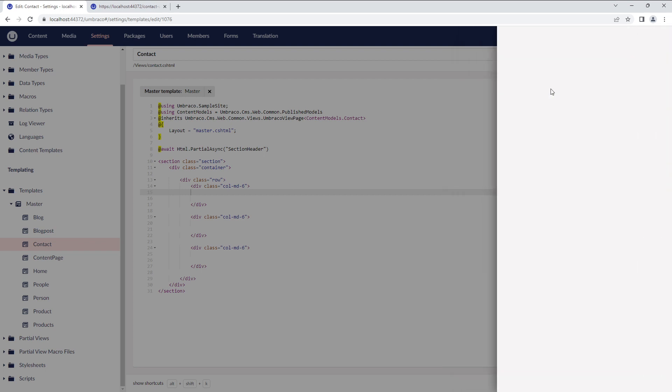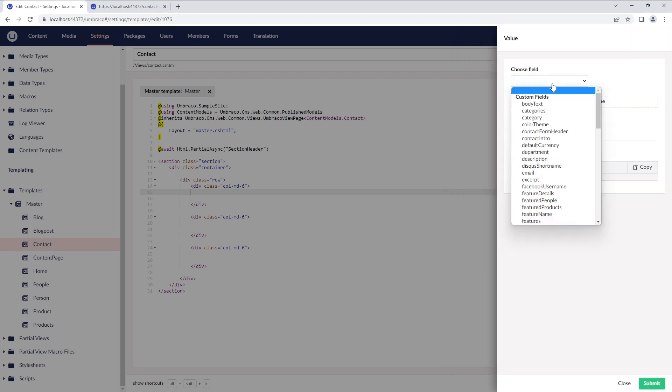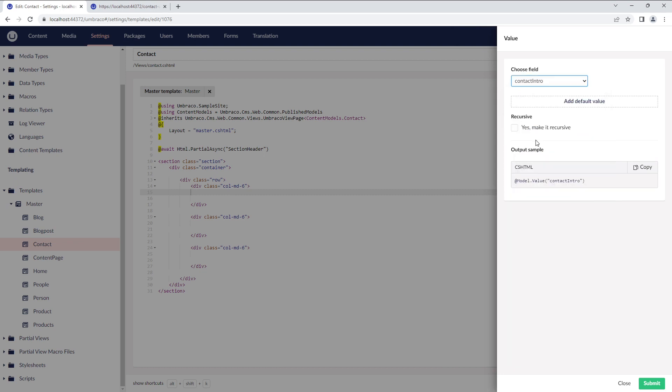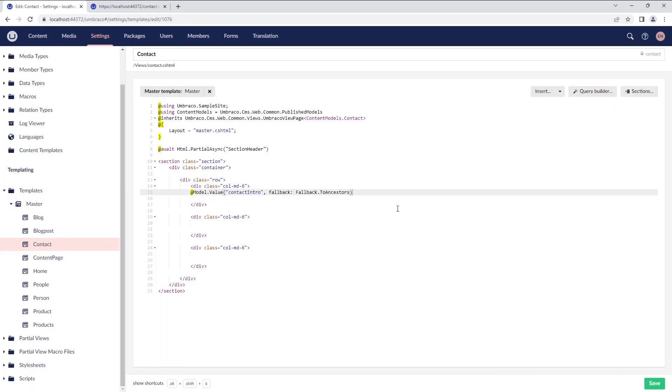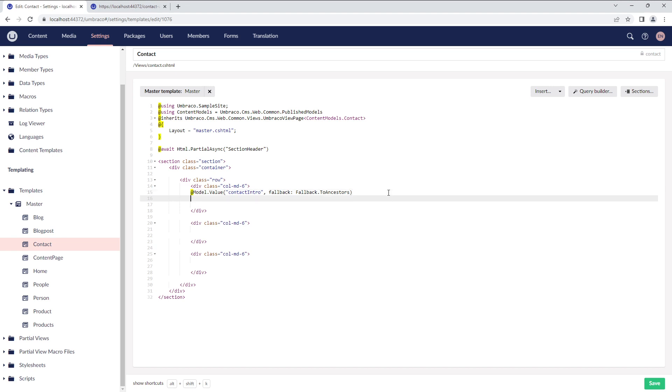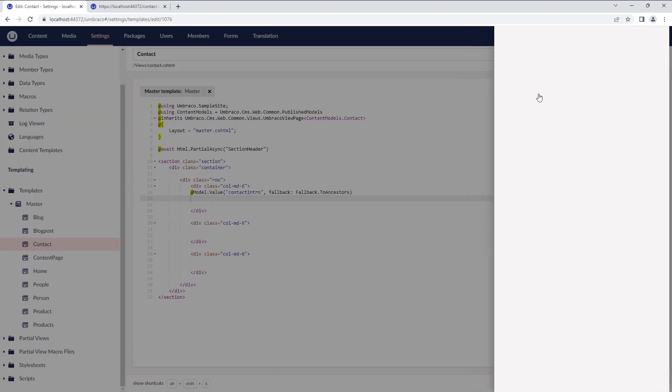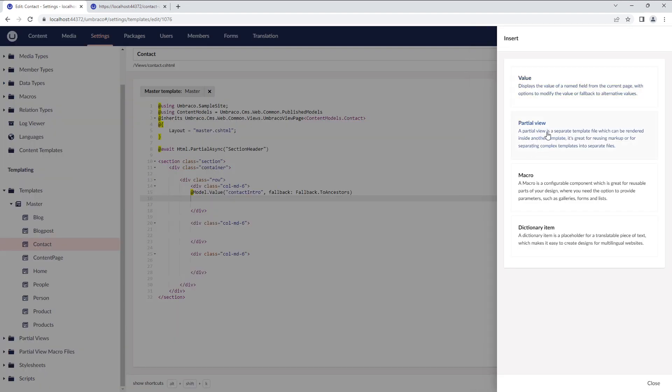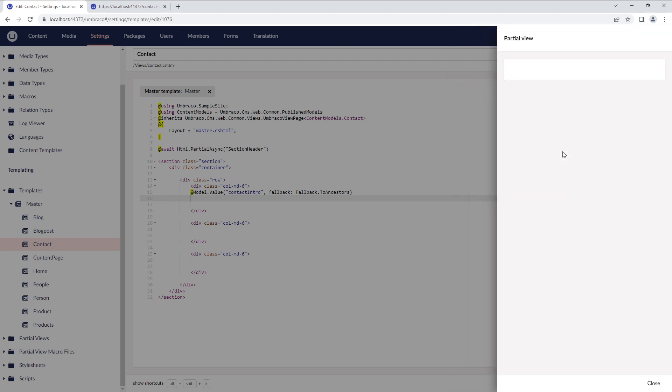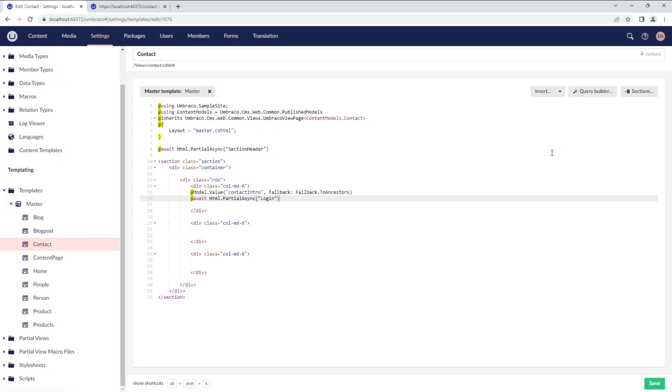If you select value, you can display the value of custom or standard fields from the current page with options to add a default value or make it recursive. For this video, I'll select Contact Intro. Similarly, you can insert a partial view, macro, or dictionary item by clicking on the relevant item you want to display on the front-end, and Umbraco will add the code to your template editor.